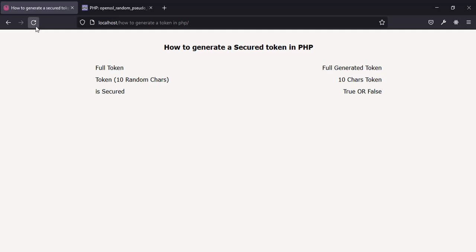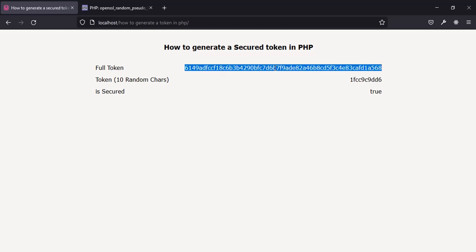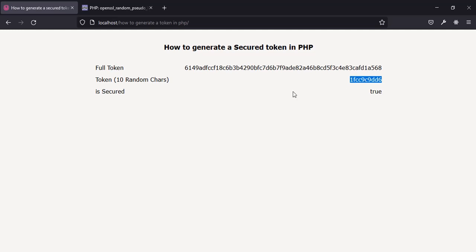I'm going to test it out — I'll just reload the page now. This is the full token that was generated, and I used a function to extract 10 random characters from it, so I got exactly 10 characters here. It also tells me whether the token is secure enough to be used as a password, bank token, and things like that.